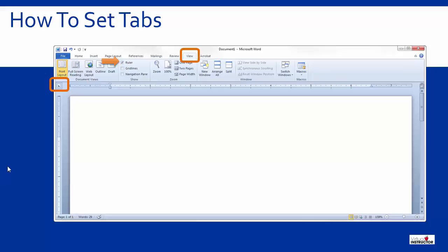I'll start out by setting a left tab at the half inch mark on the ruler. Here is a sample of text lined up on the leftmost character.